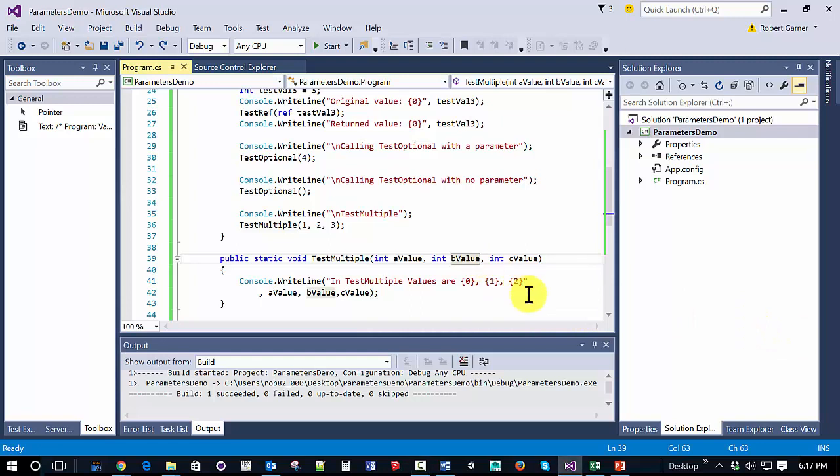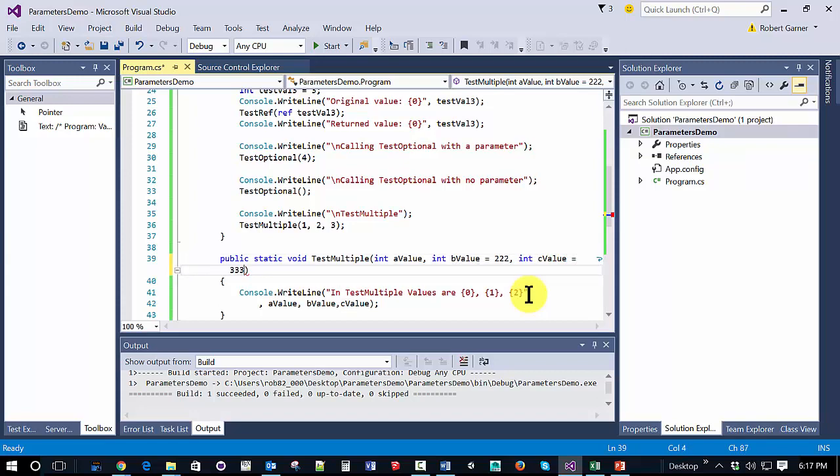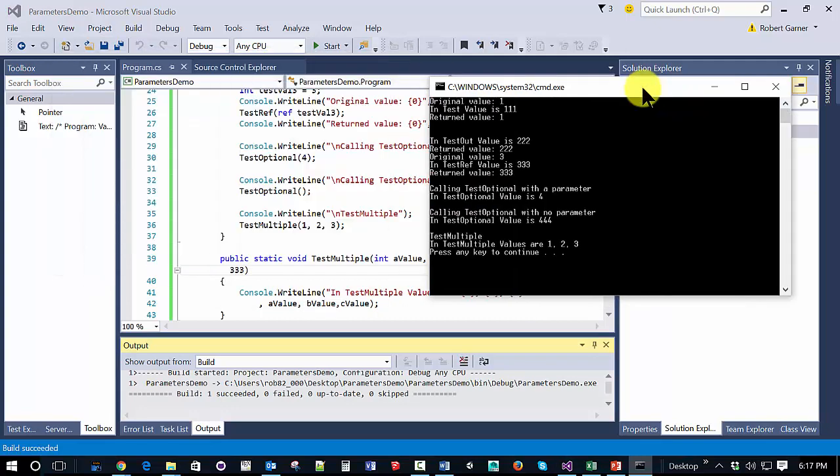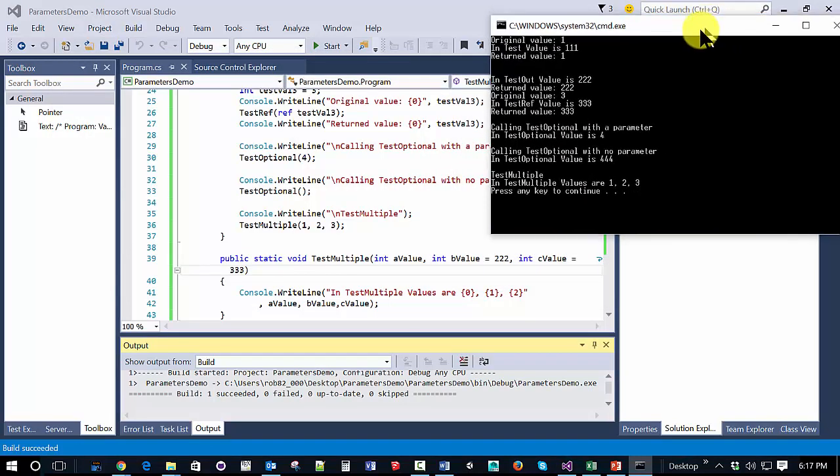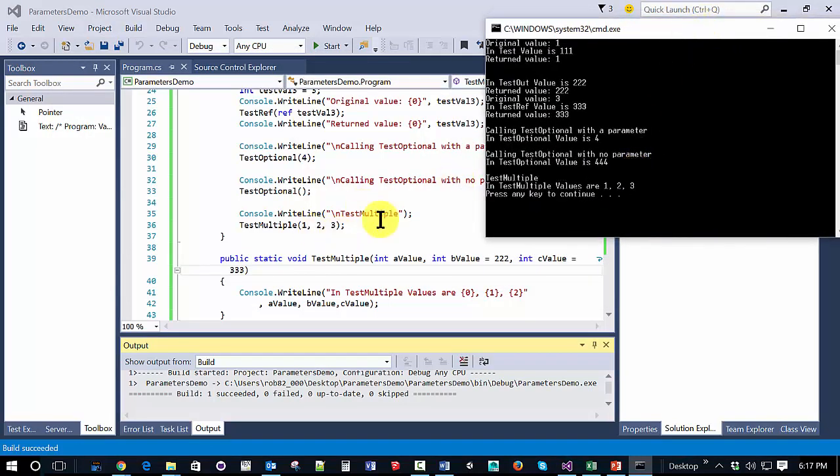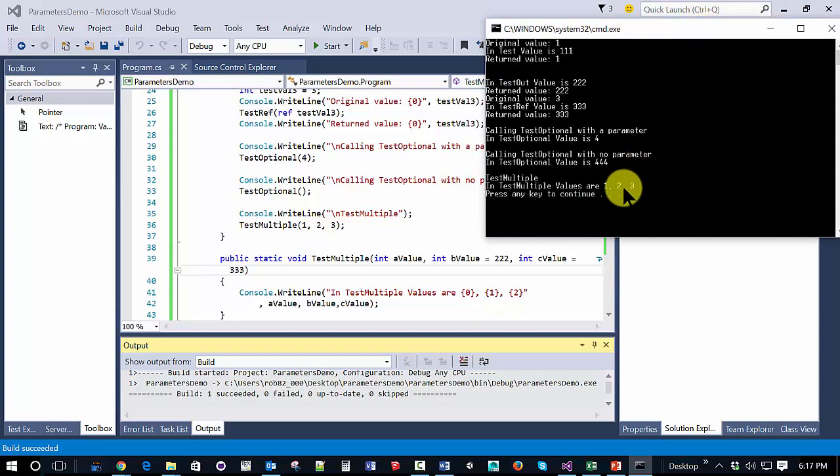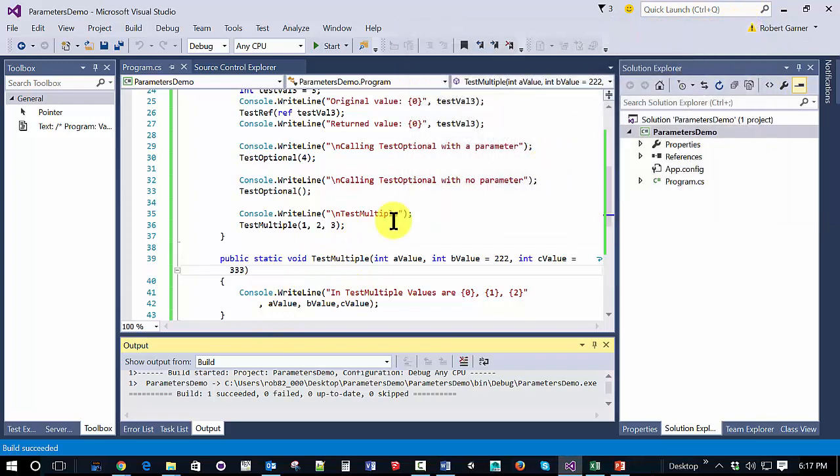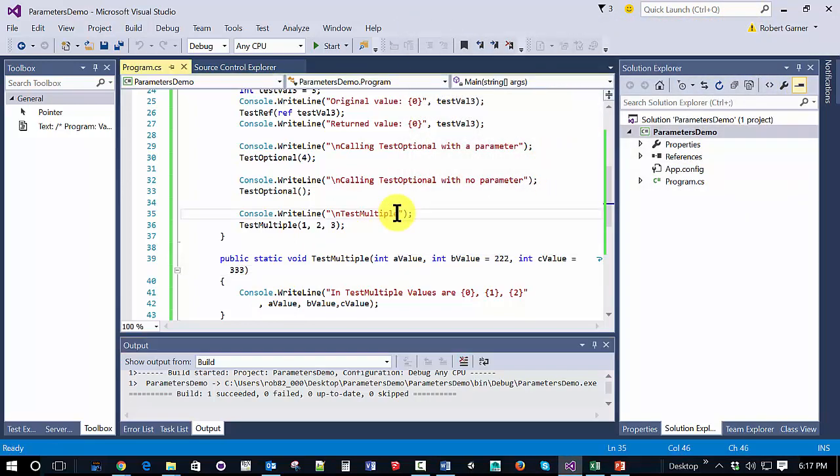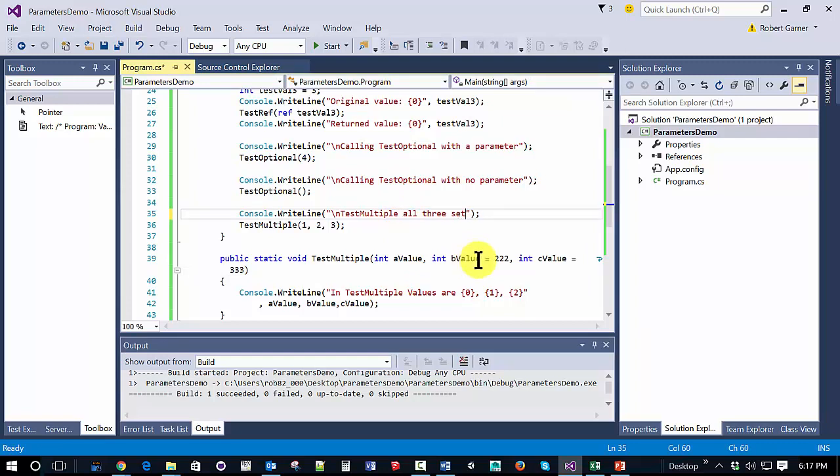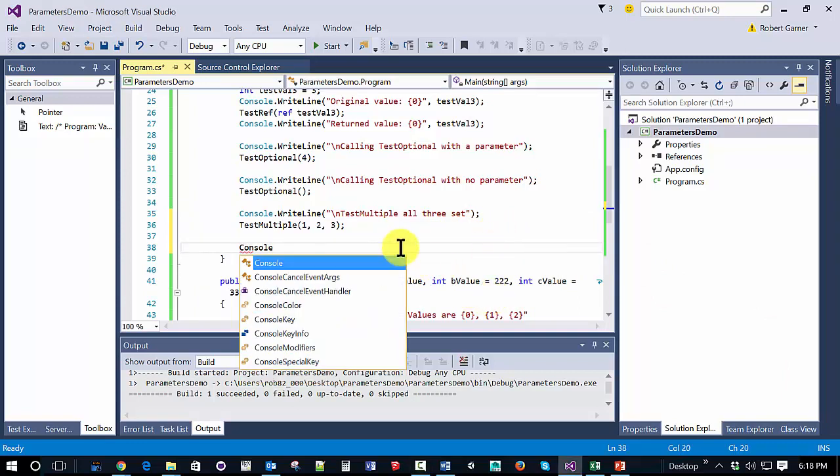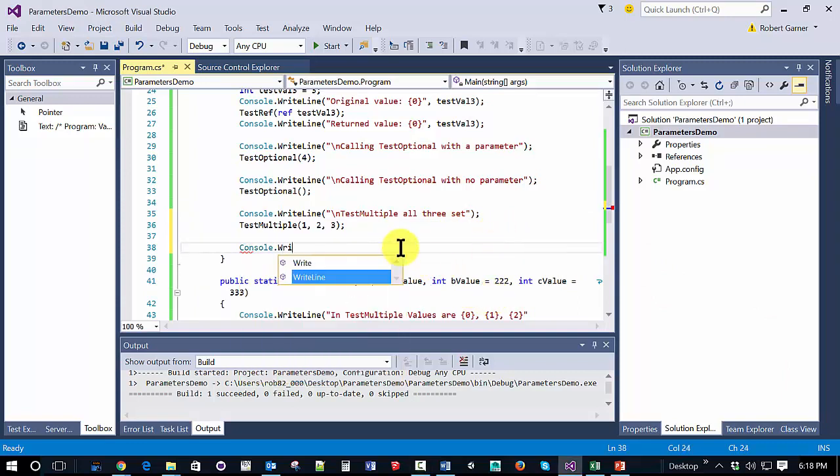Let's make a slight modification. We're going to use defaults in some of these. So, we're going to set B value equal to 222 and C value equal to 333. We'll run it again, and we can see that even if we set defaults, because we passed in all three values, there are no changes. It still will take the values passed in.